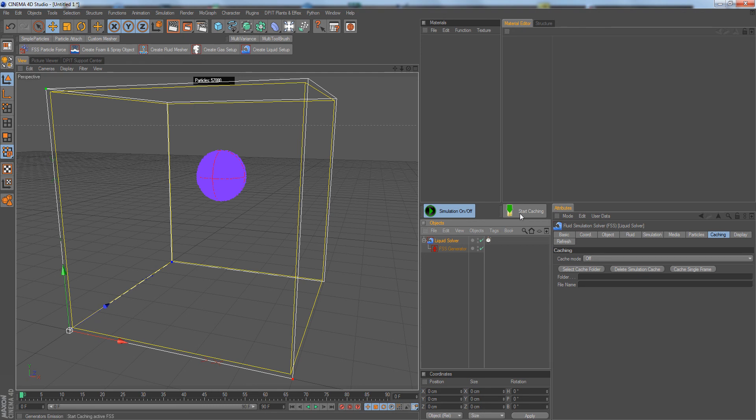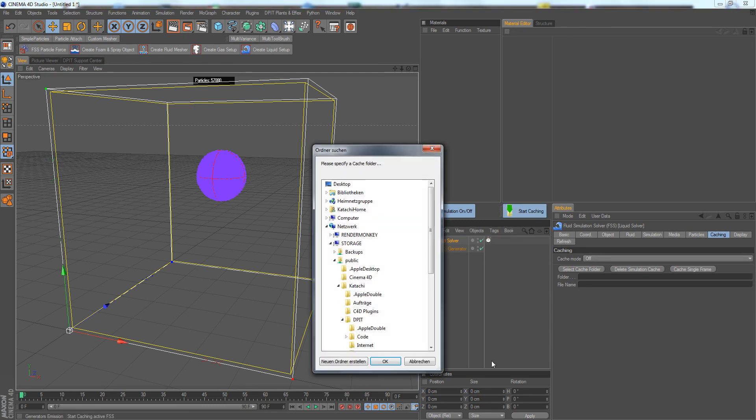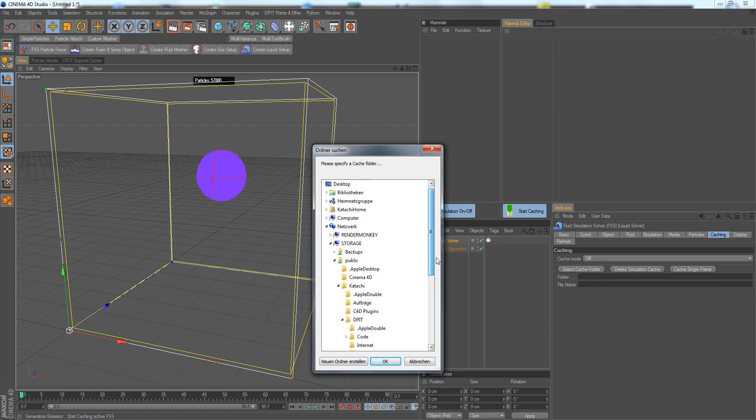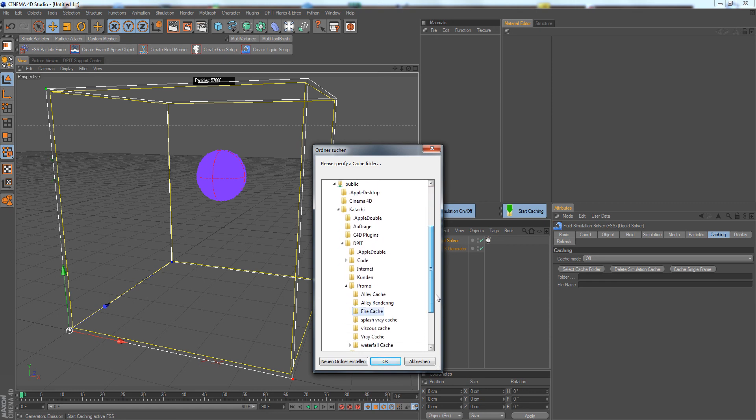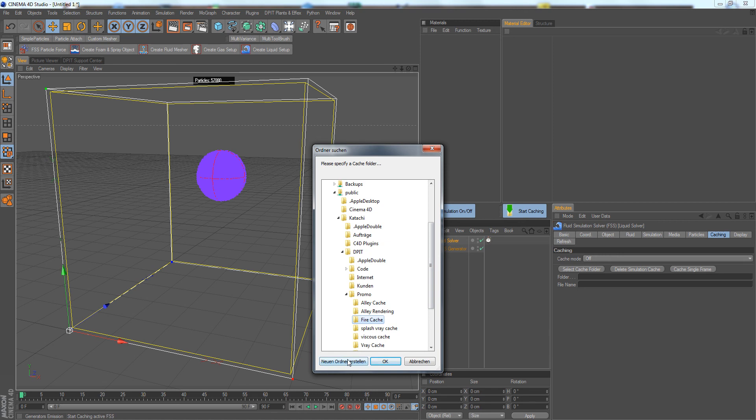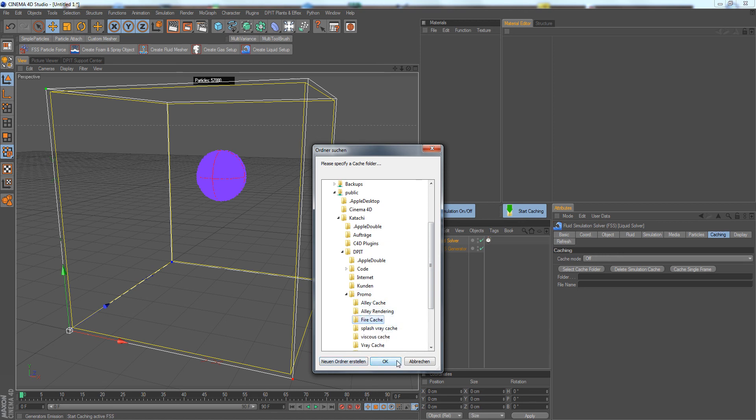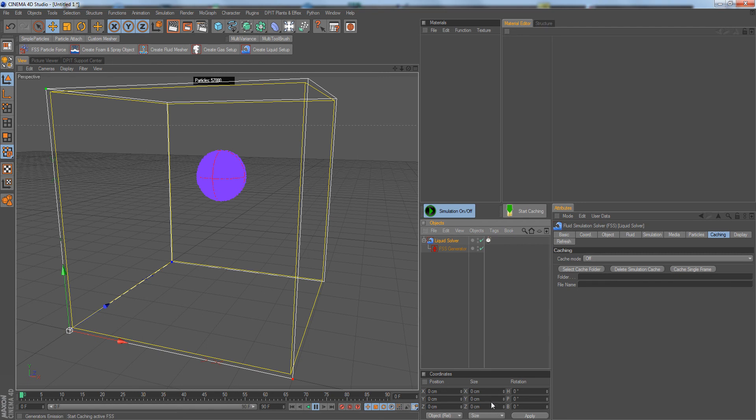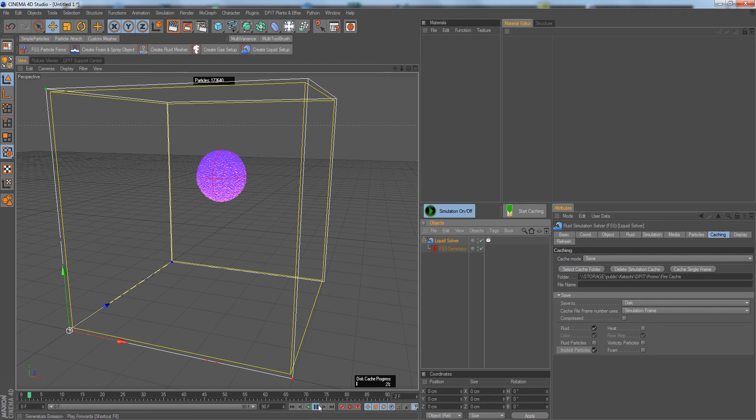You can simply click on Start Caching here, and it will open the Select Cache Folder dialog anyway. I could just create a new folder here, create the cache folder, then click OK.